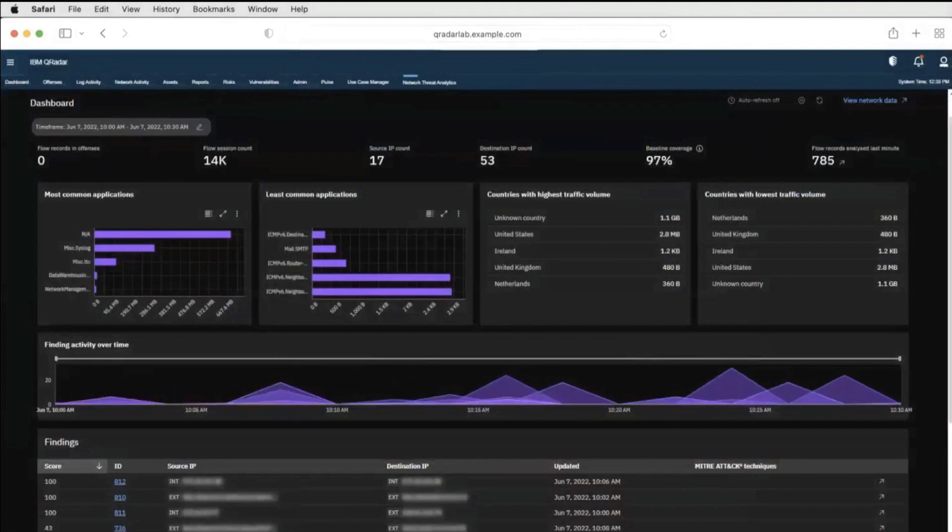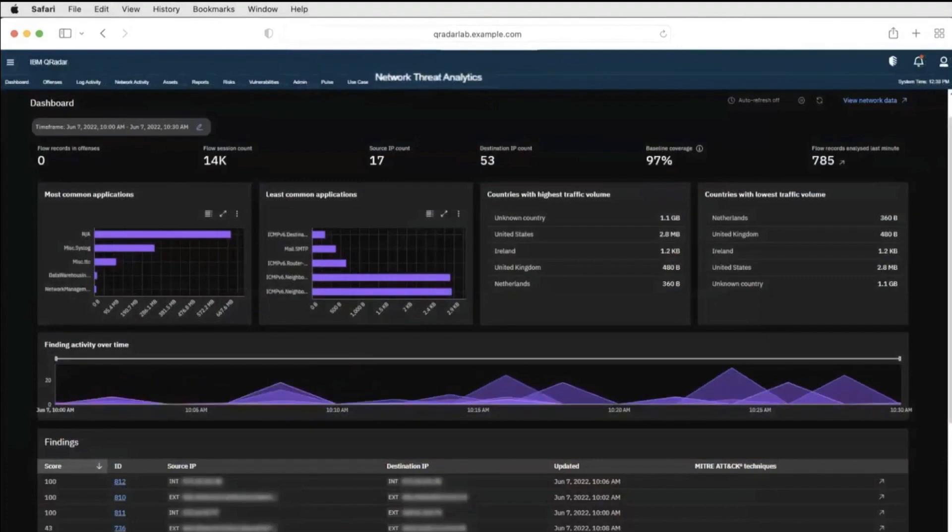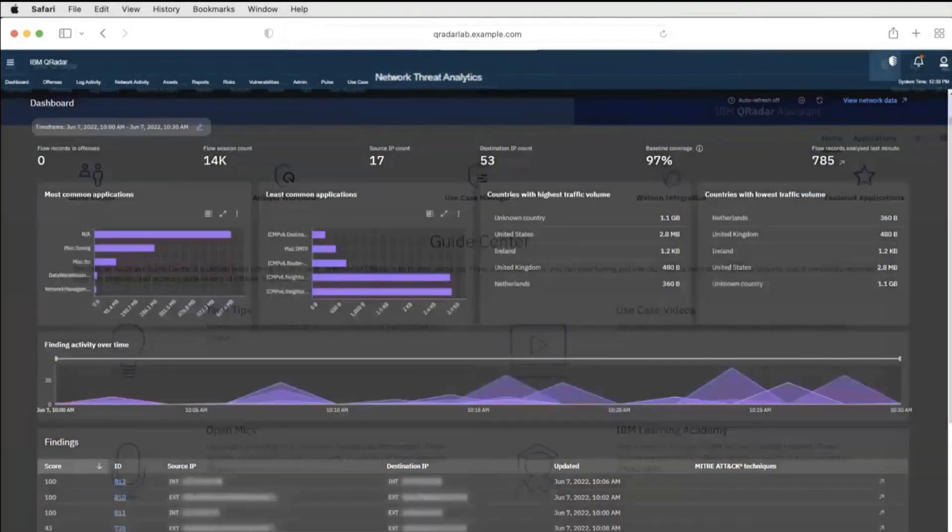Use IBM Security QRadar Network Threat Analytics application to investigate outlier behavior on the network. It leverages network traffic information from QRadar including deep visibility from QRadar Network Insights to monitor activity in the environment.